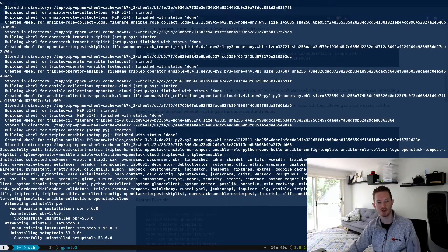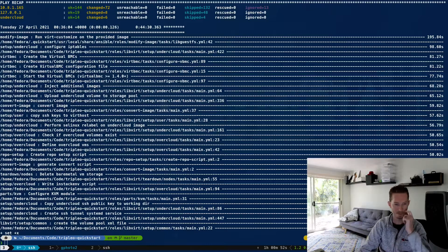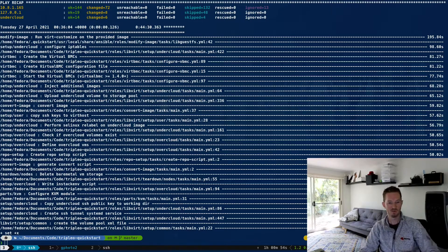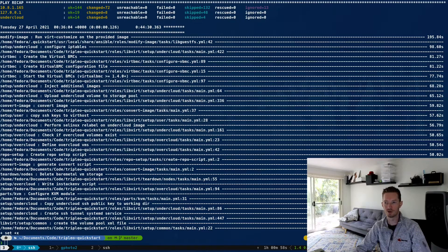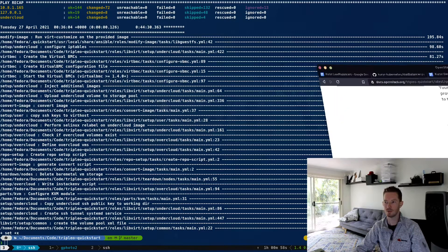So we'll just let mine run — it's going to take some time to finish, but I will start the video again once that's finished and we'll do the next step. Okay, so that one's finished now, so we're going to move on to the next step.